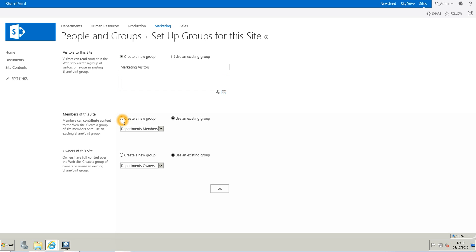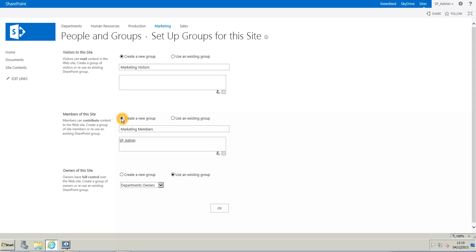And you can do the same for the rest. For the members, create a new group. And for the owner of the site, that's the same. Create a new group.